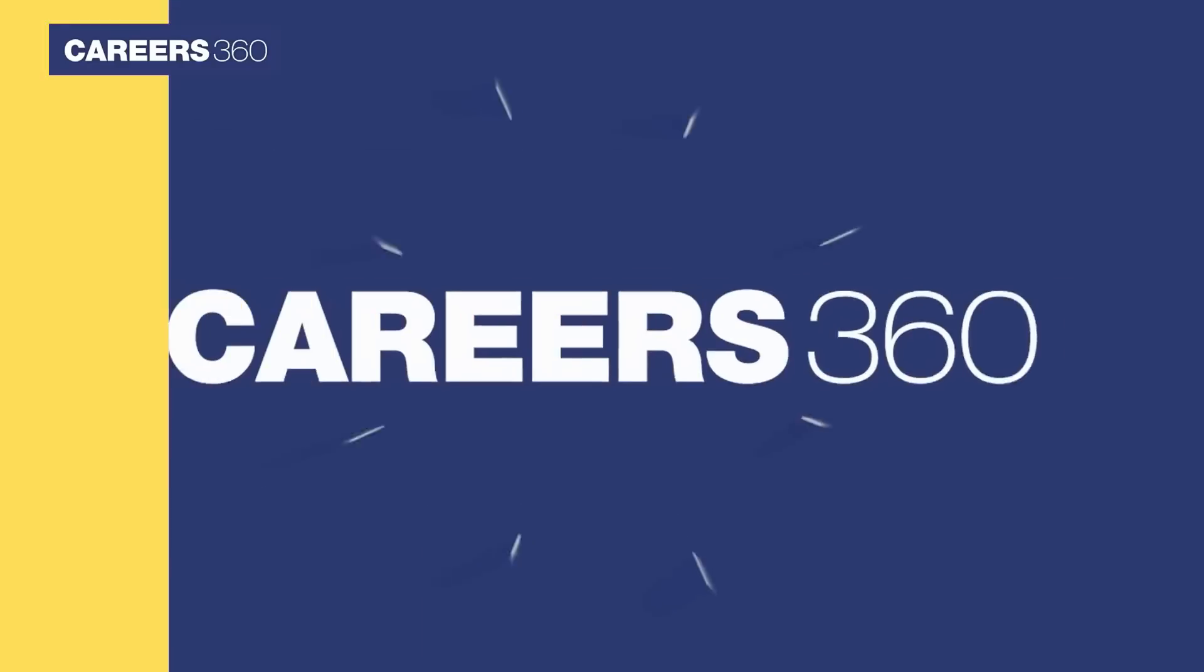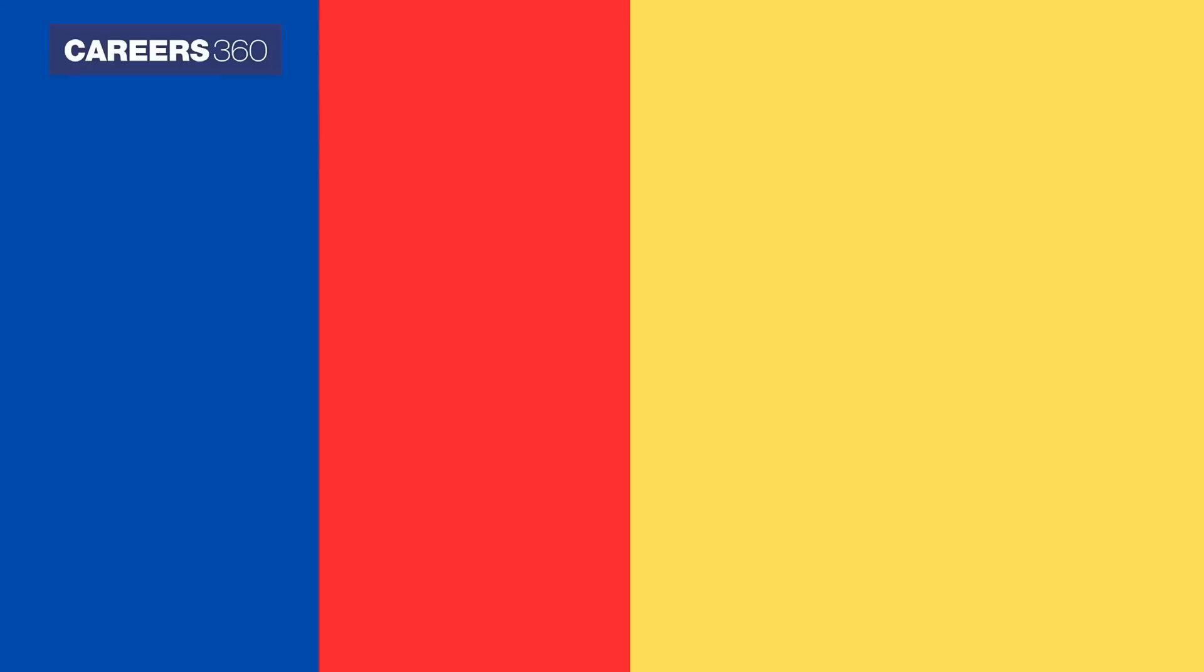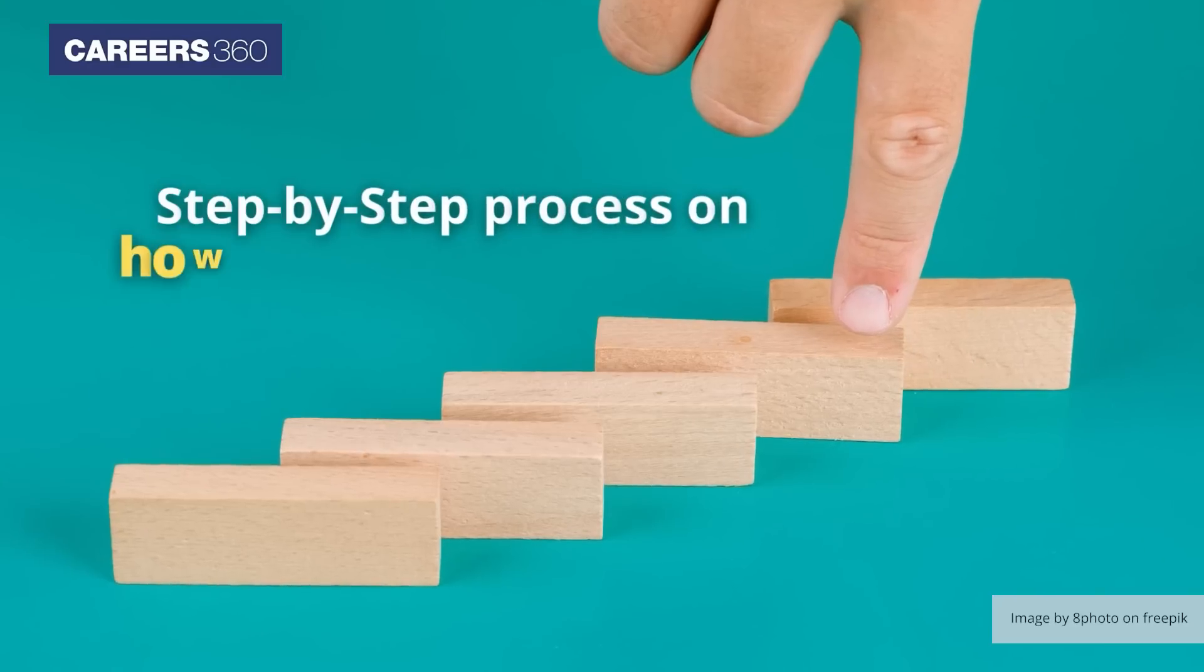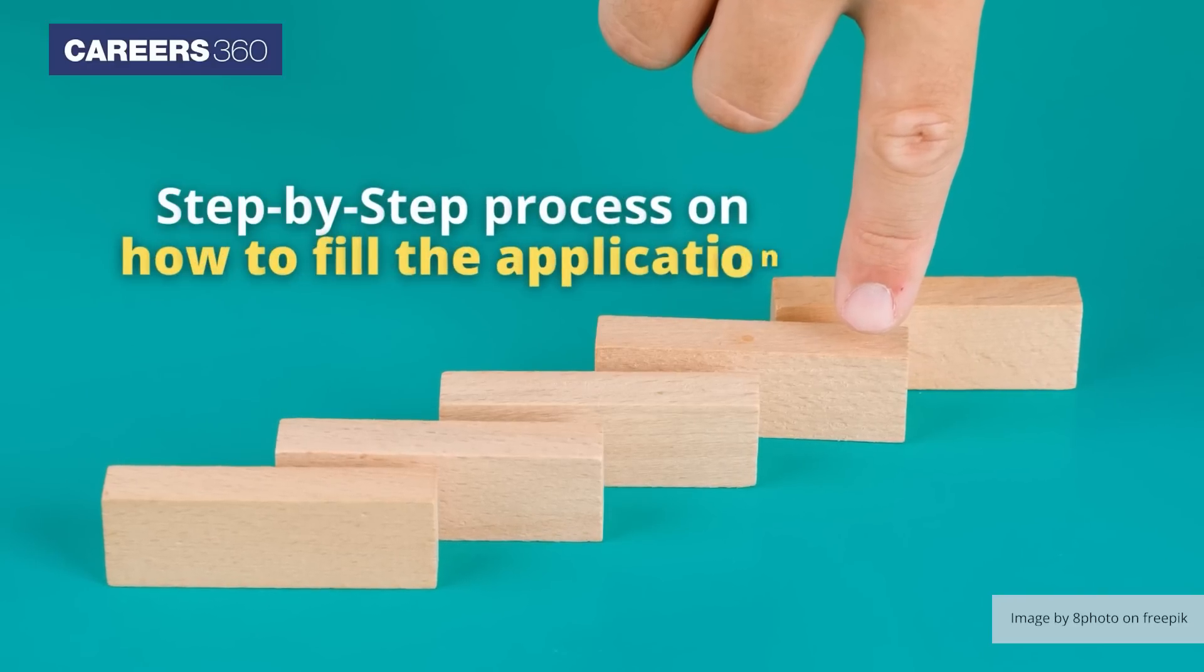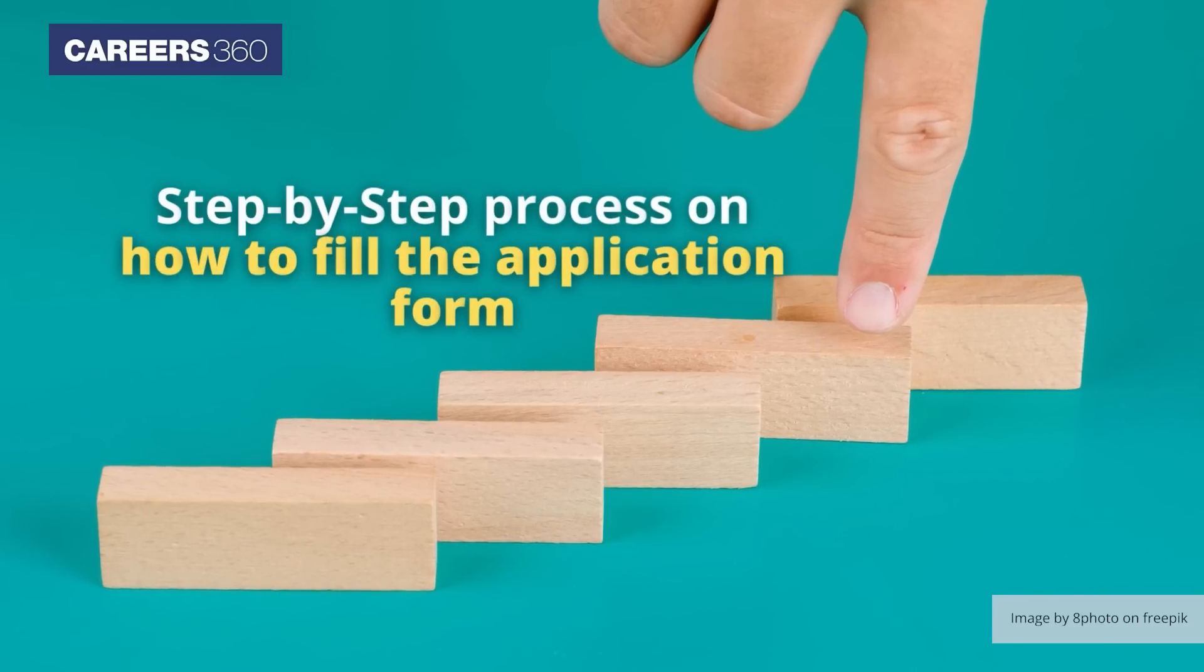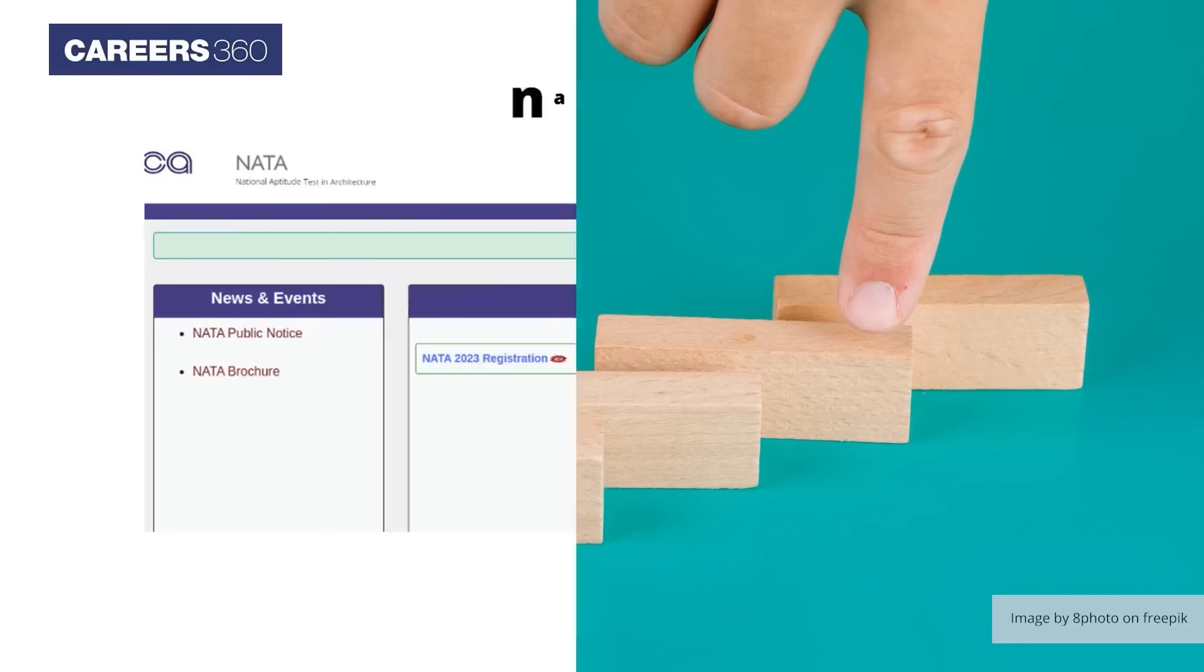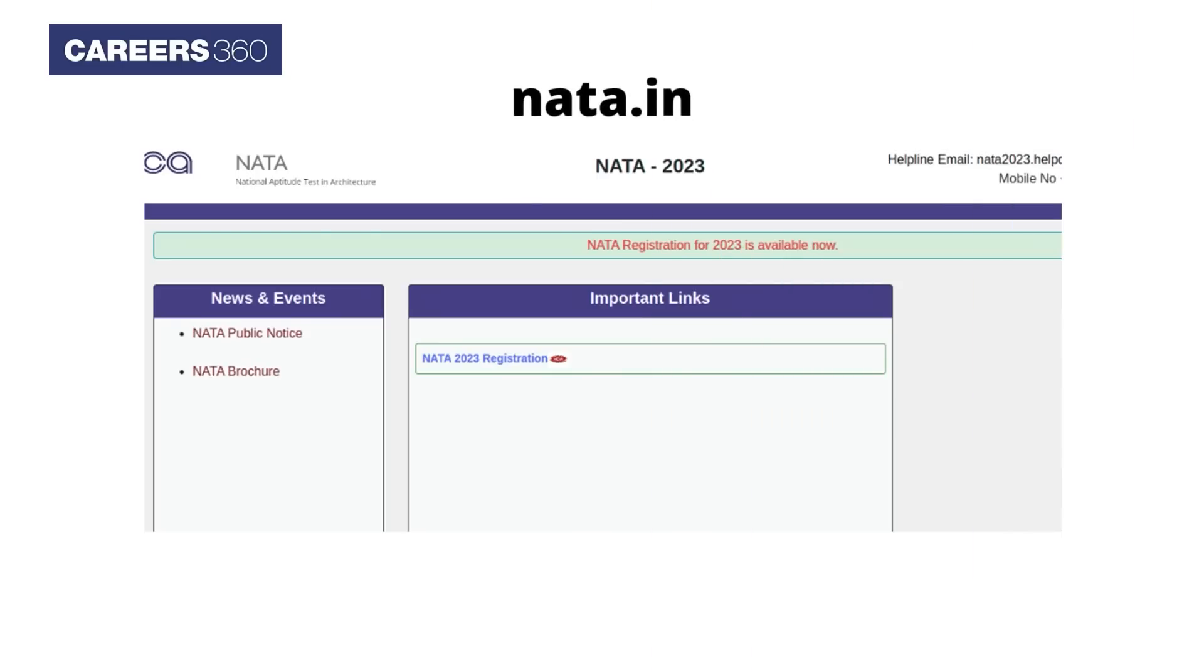Here, Careers360 brings the step-by-step process on how to fill the application form. First, candidates need to visit the official website, nata.in. Click on NATA 2023 Registration.